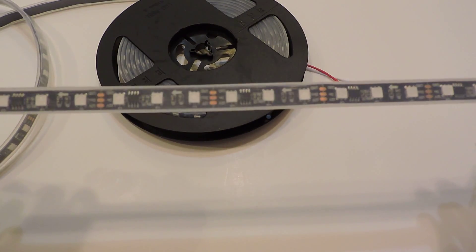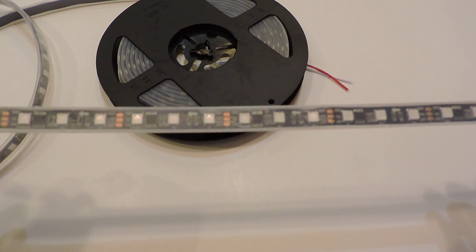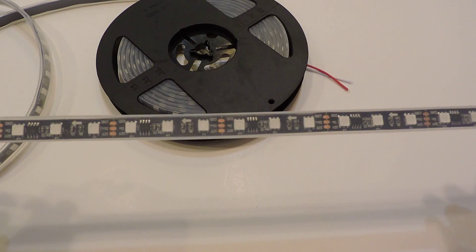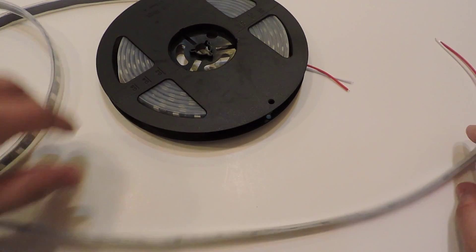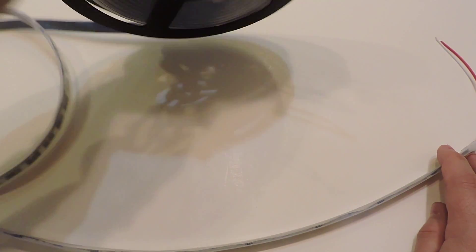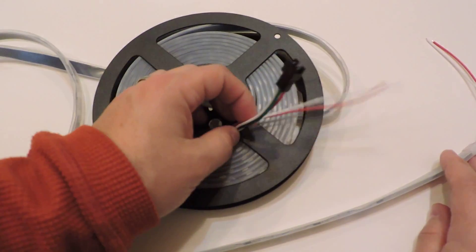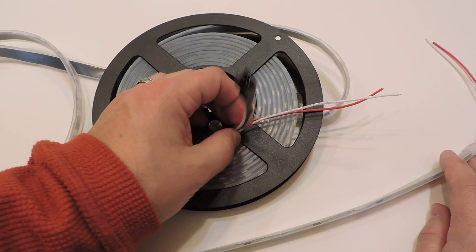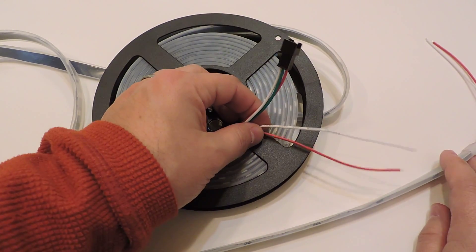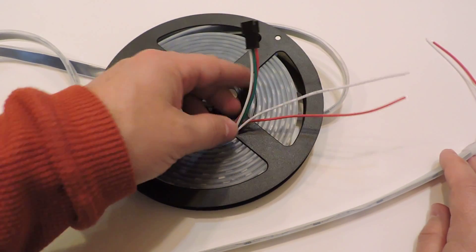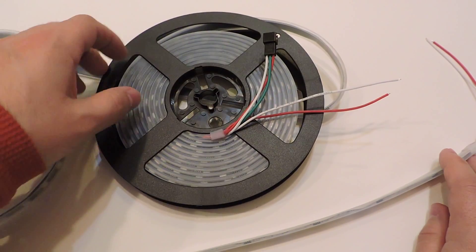The other end has the clip already built in, so you can easily hook these end-to-end. The extra wires are there if you need to inject more power when running multiple spools end-to-end.